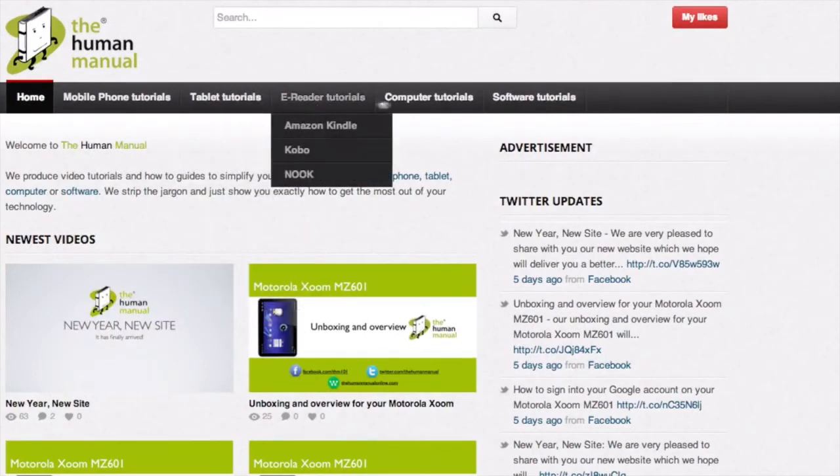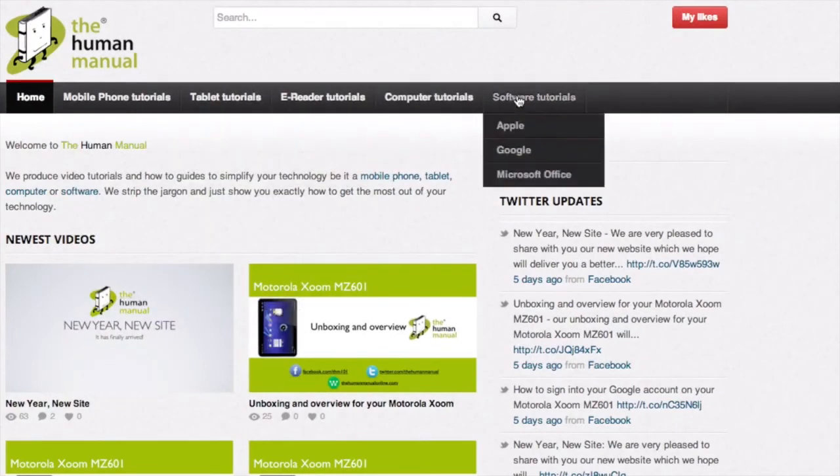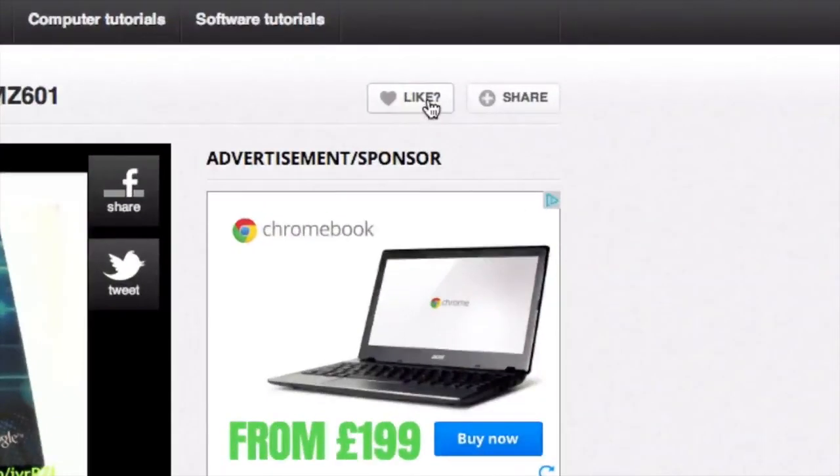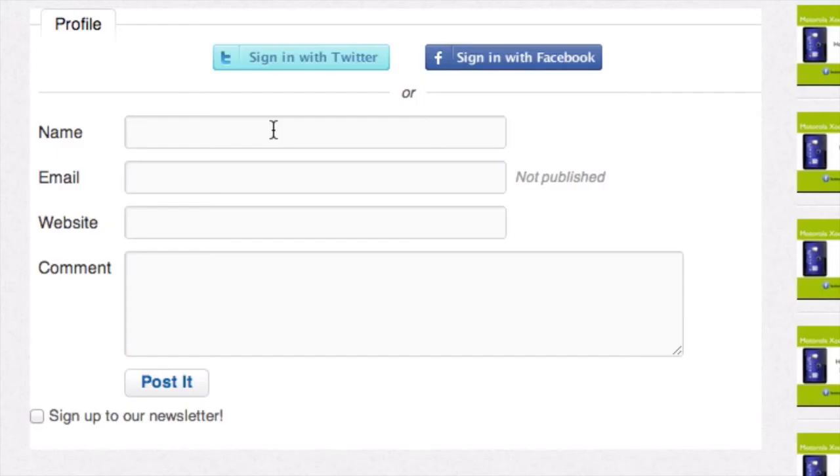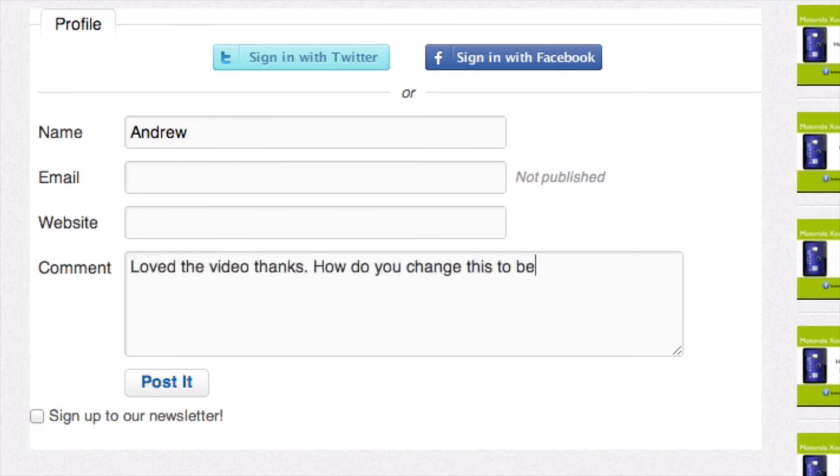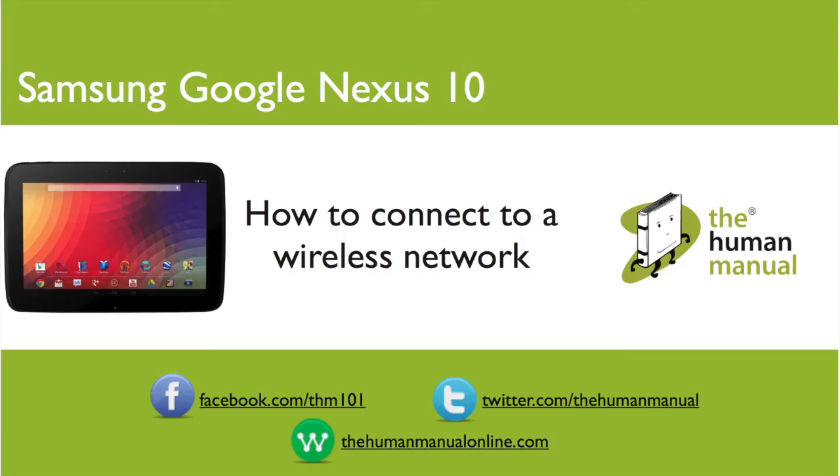Please feel free to re-watch this video or download it for offline viewing. Please rate and provide any feedback about our video below or just email us at hello at thehumanmanualonline.com. My name is Andrew and I'm your human manual to your Samsung Google Nexus 10 tablet. Thanks for watching and bye for now.